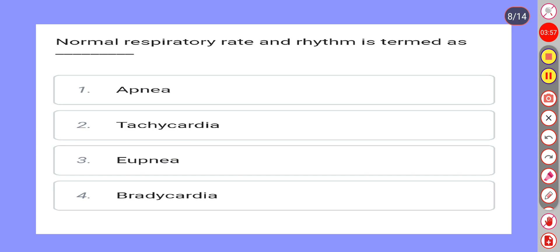Next question. Normal respiratory rate and rhythm is known as: Option 1: Apnea. Option 2: Tachycardia. Option 3: Eupnea. Option 4: Bradycardia. Correct answer is Option 3: Eupnea.